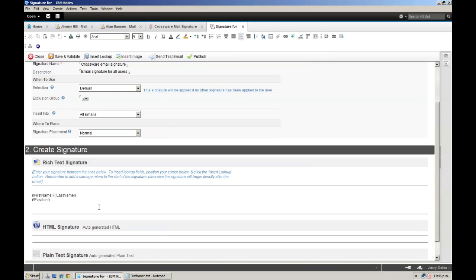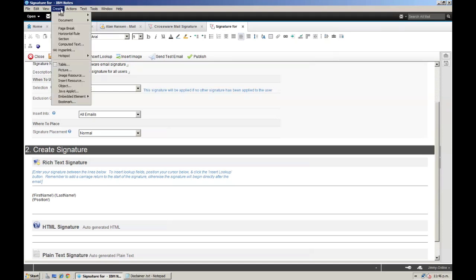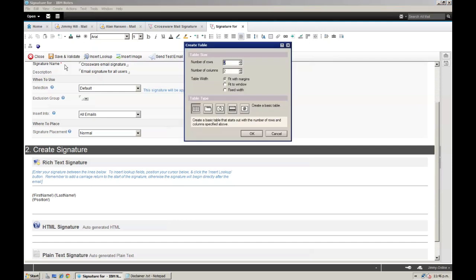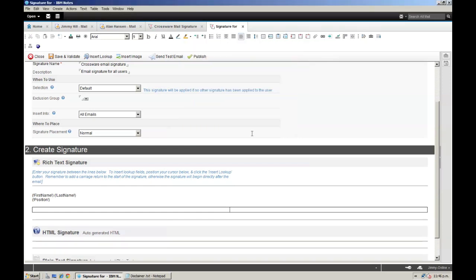Now I want to design a nice left and right aligned part of my signature with logo and contact details. I am going to create a table with one row, two columns, and a fixed width. In this first column, I will add a few contact details, once again using lookups.